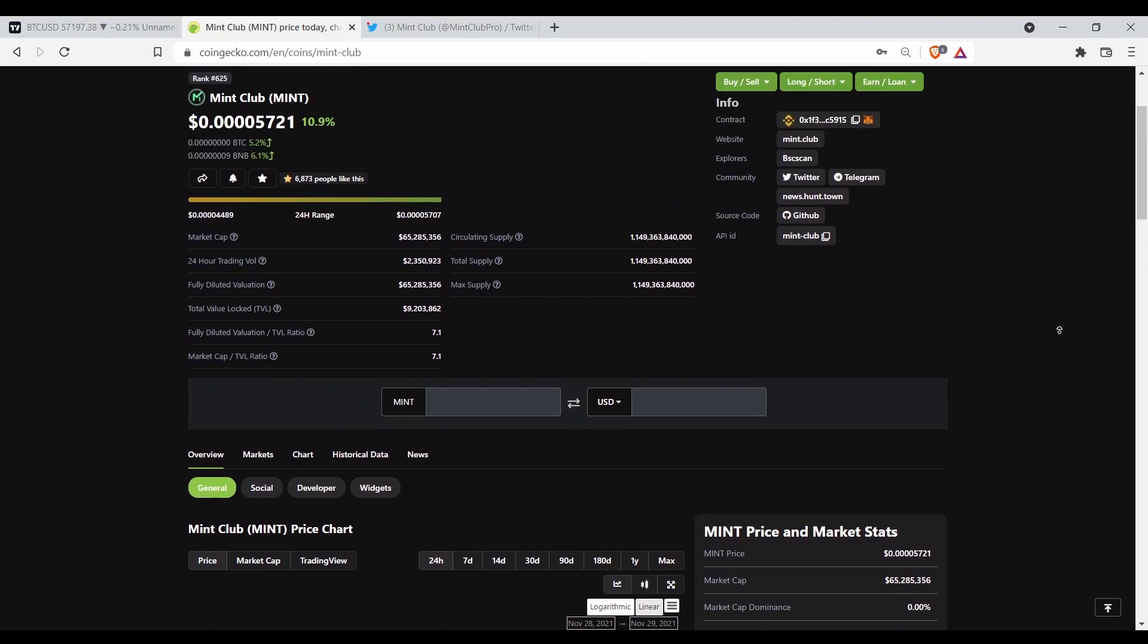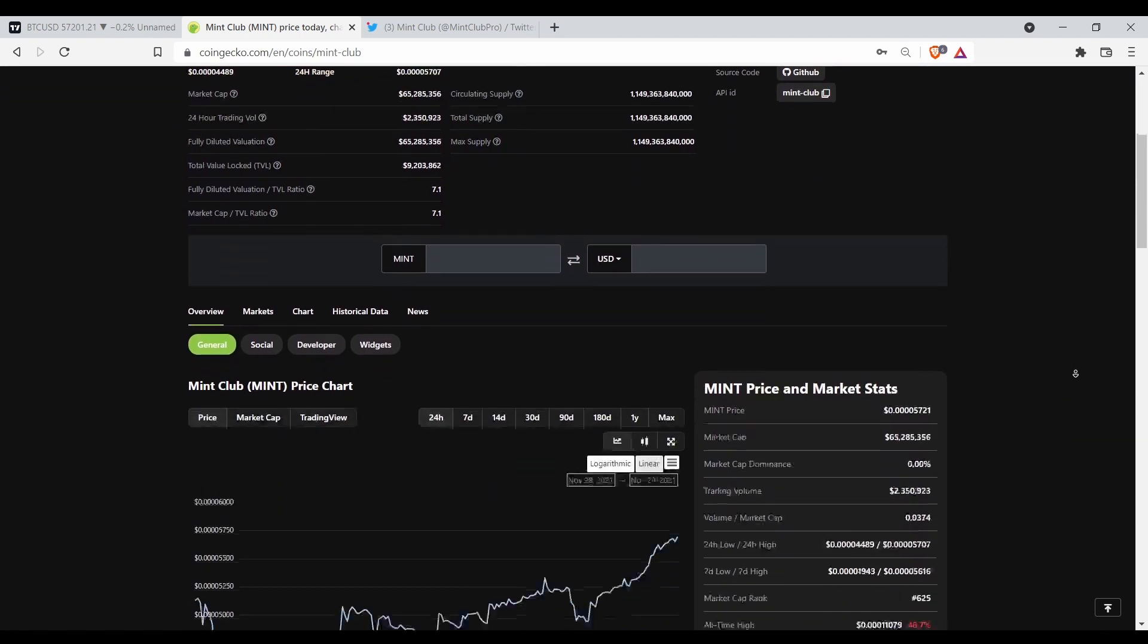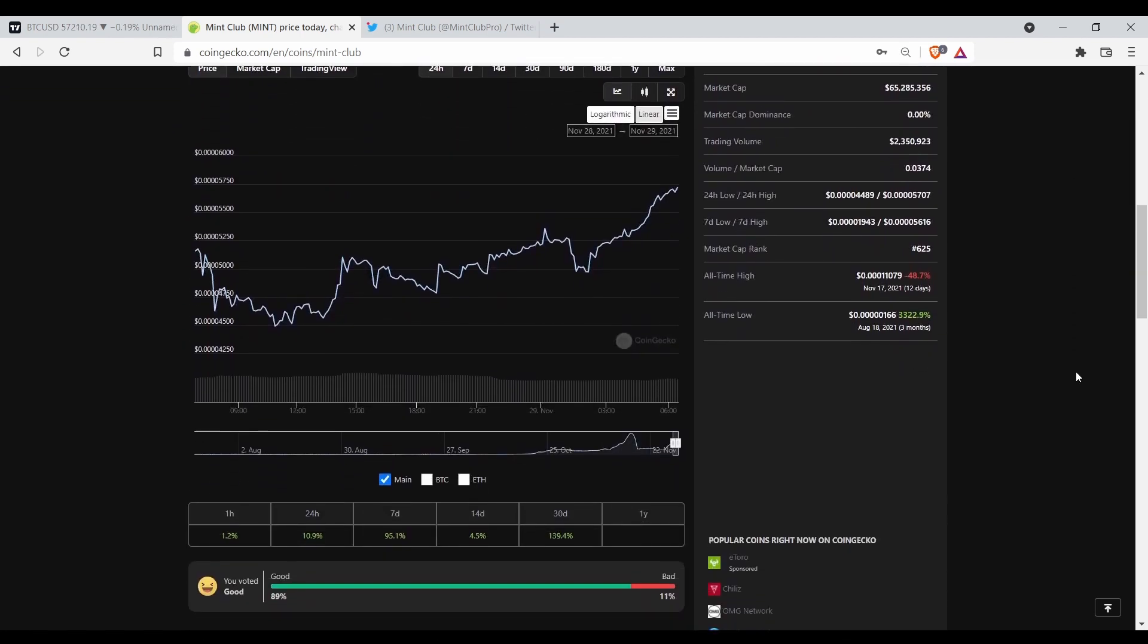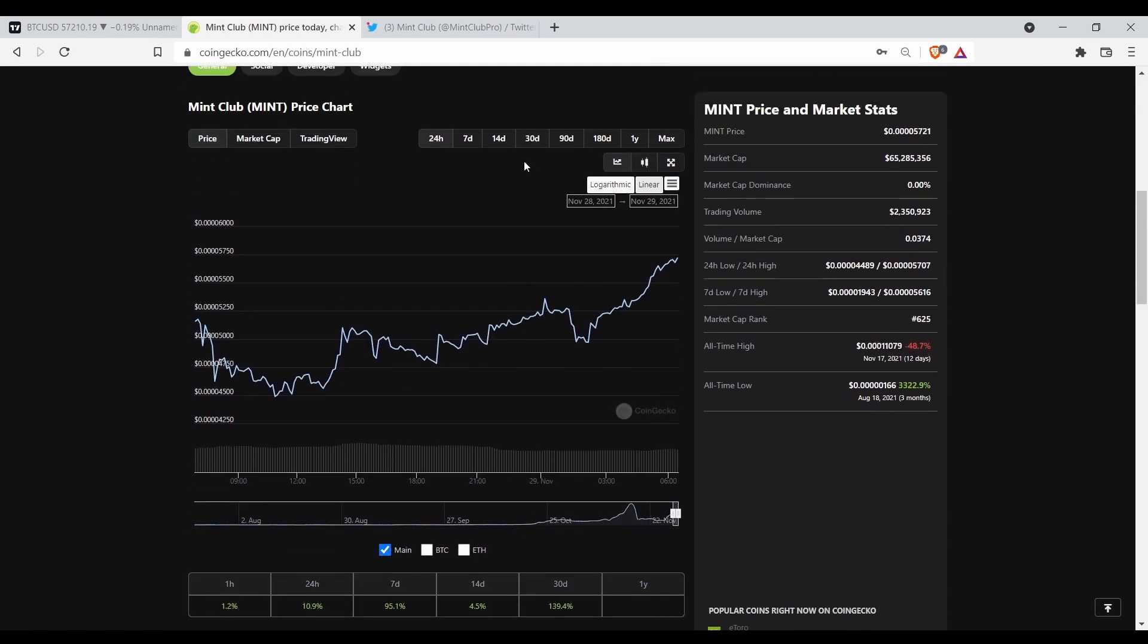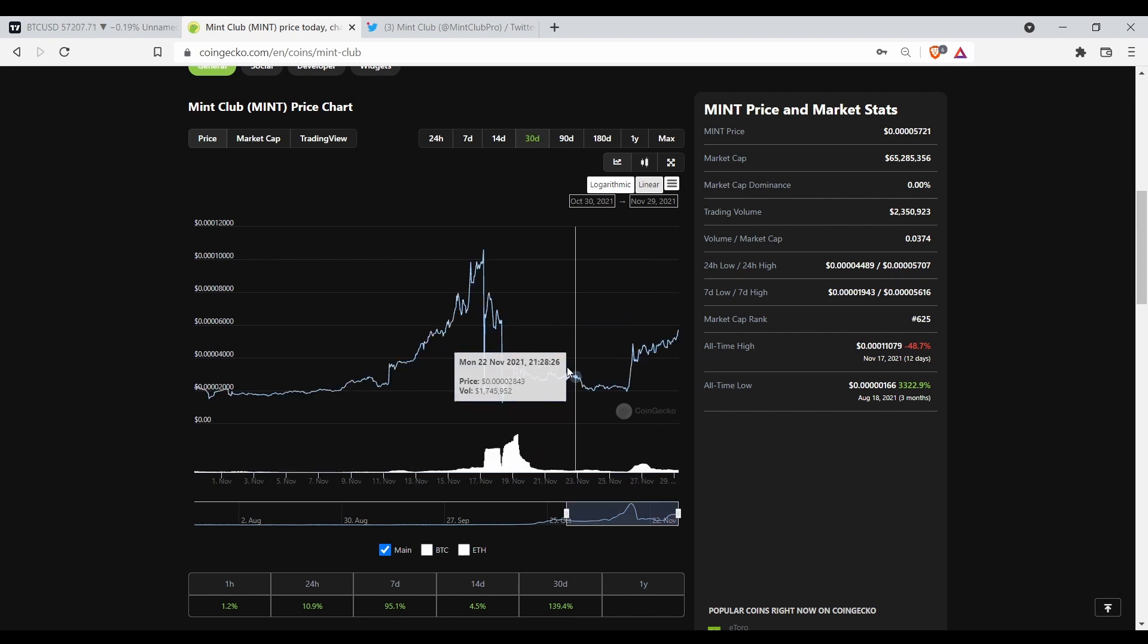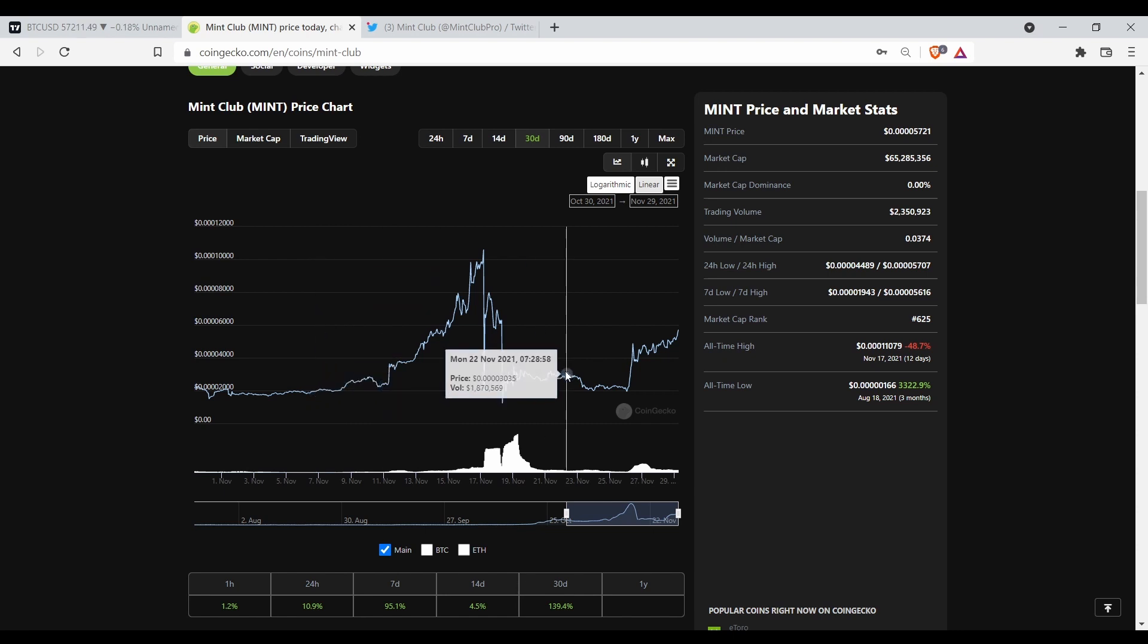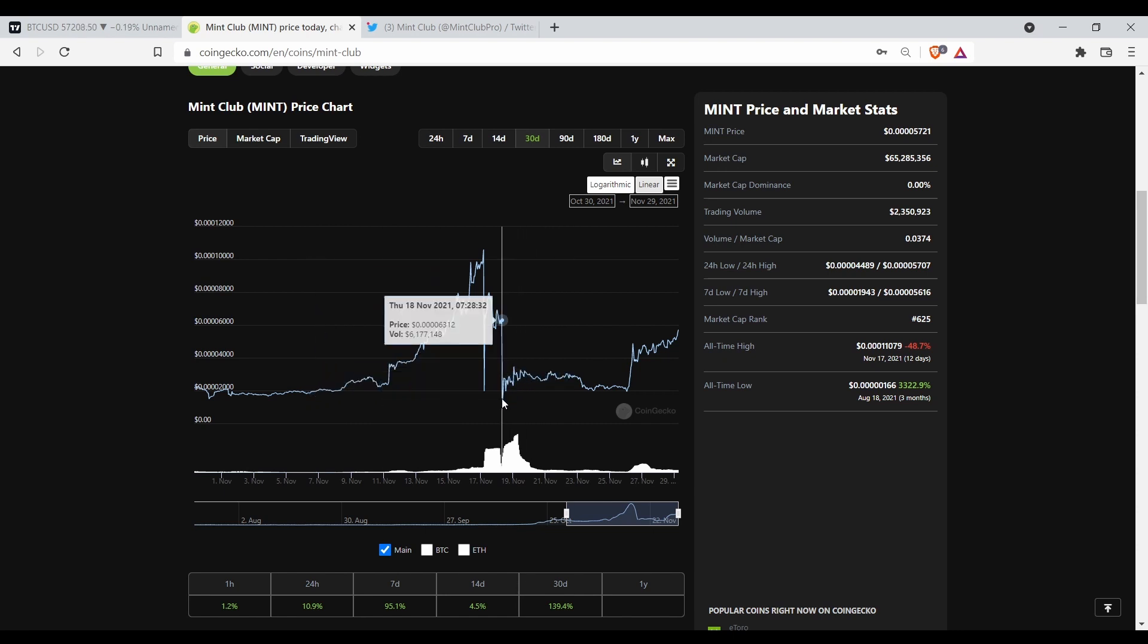Previously in my last video we were talking about why it dumped so hard. At this point right now it looks like she recovered and the project is good. She's starting to run again, so it was not a rug pull.